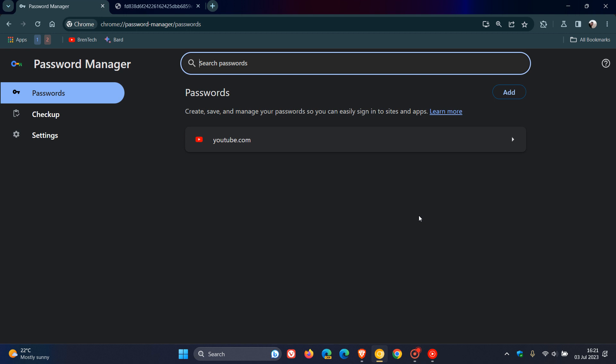Now, in regards to the password manager and the new password manager in Chrome for desktop, there's apparently going to be a new option to share your passwords.